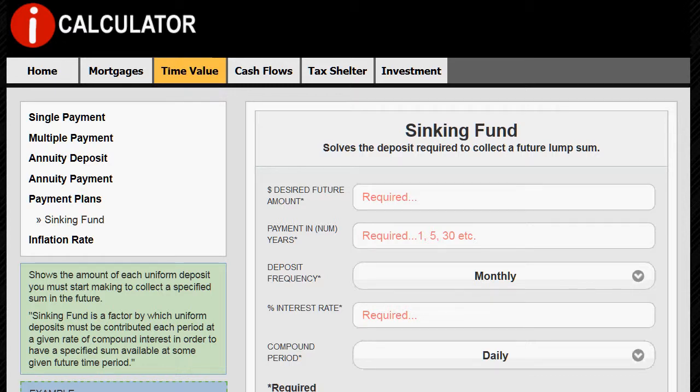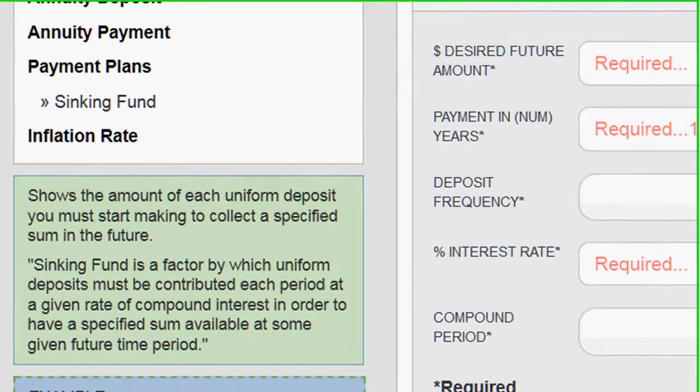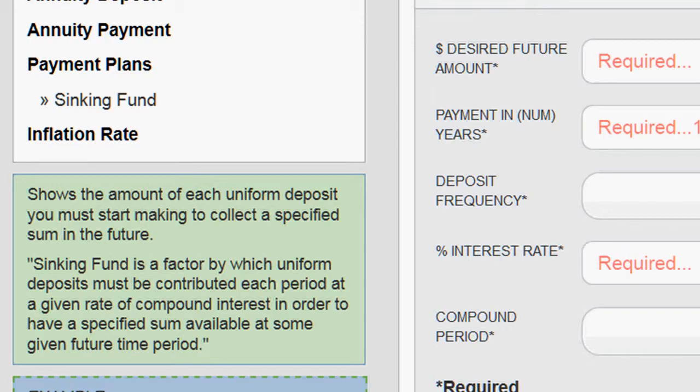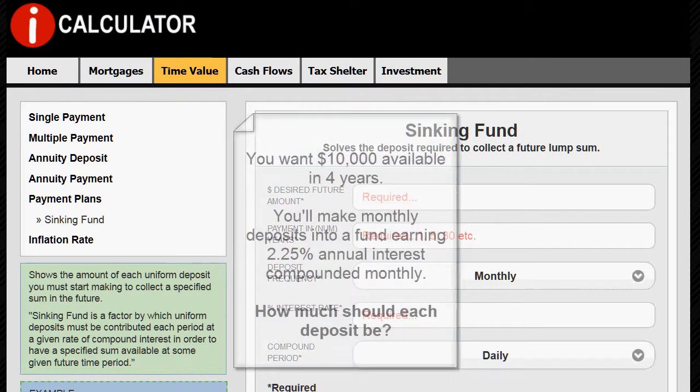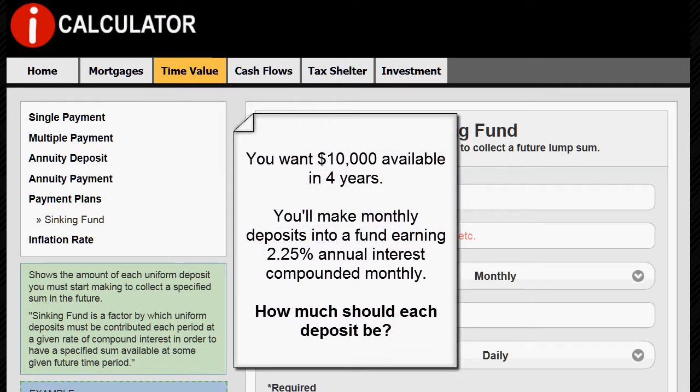We are going to compute a sinking fund. This shows the amount of each uniform deposit you must start making to collect a specified sum in the future. For example, let's say you want $10,000 available in 4 years to cover a roof expenditure. You plan to make a monthly deposit into an account that will pay you 2.25% annual interest compounded monthly, and you want to know how much each deposit should be.